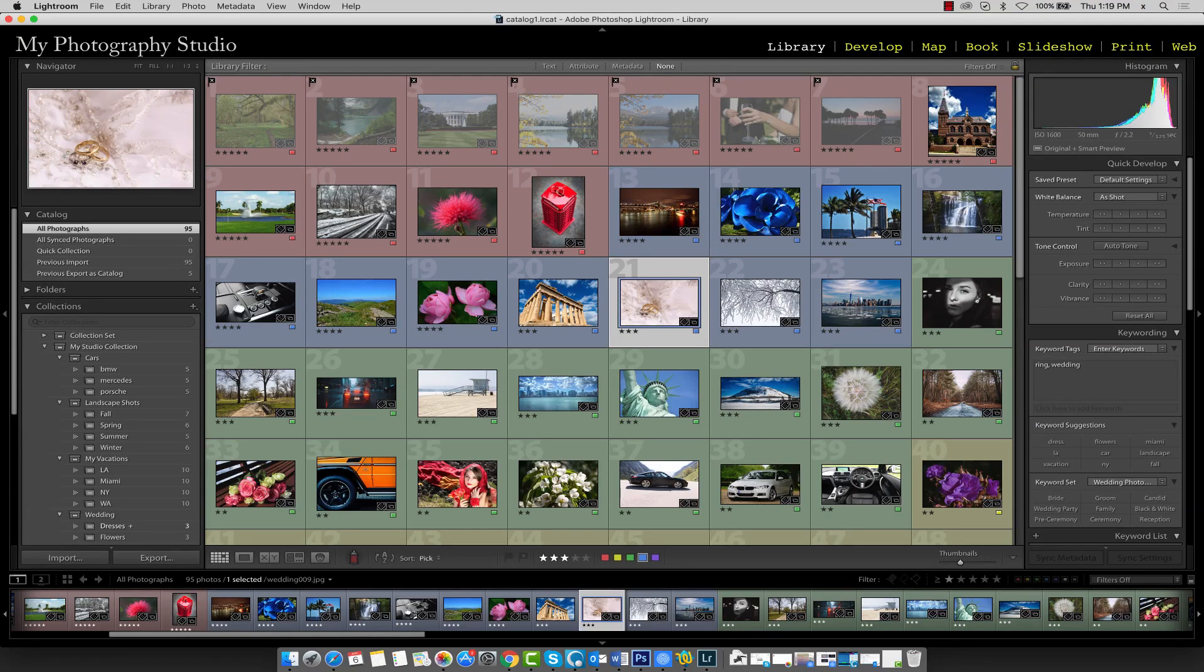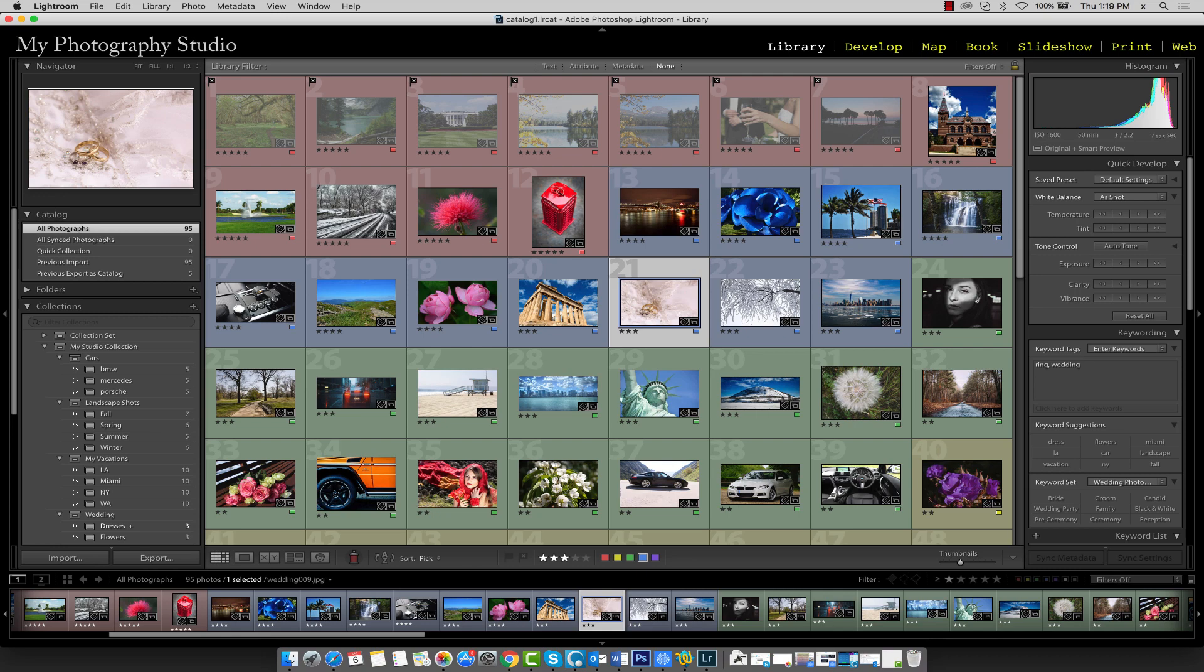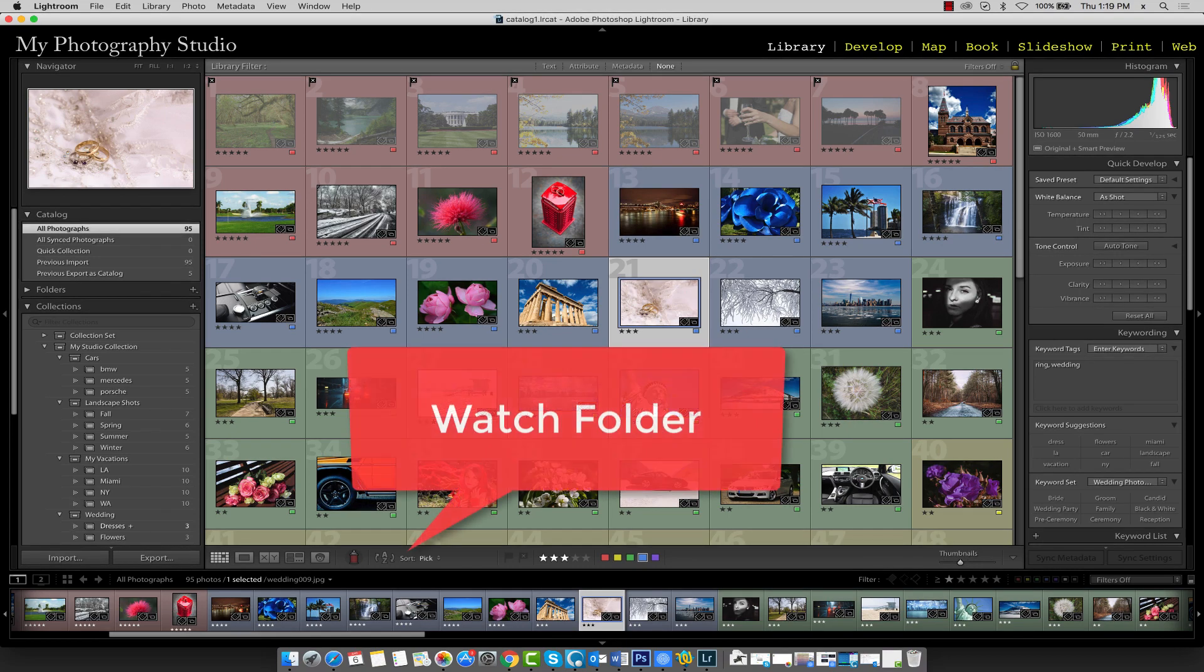So far, we've learned how to manually add images to our catalog using folders and subfolders. In addition to these two methods, Lightroom gives us the ability to automatically import images from a user-defined watch folder.